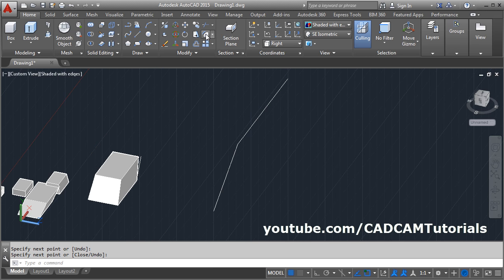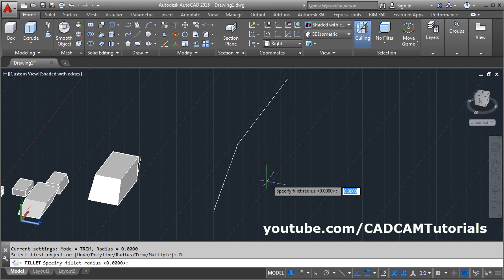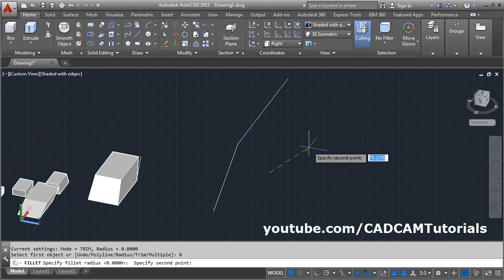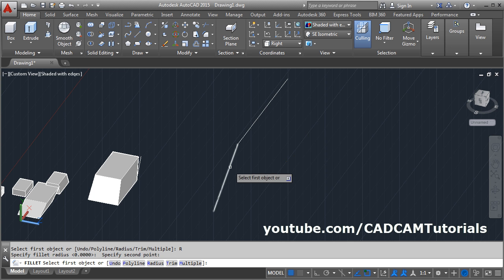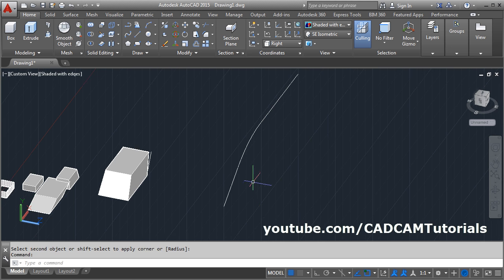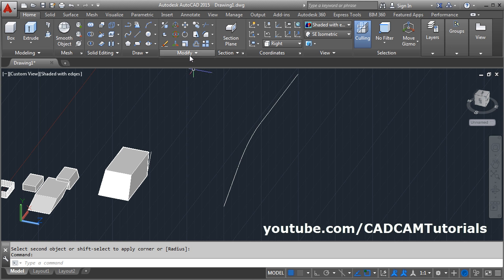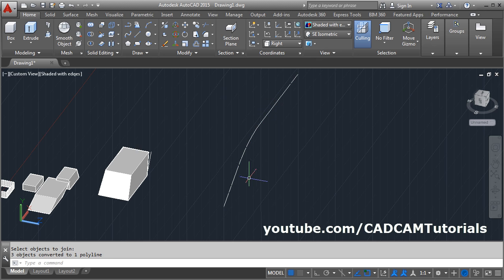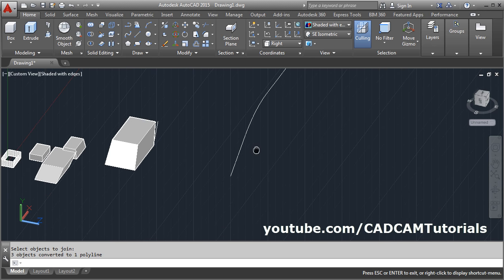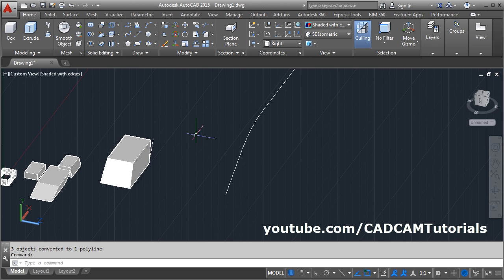You can also create an extrude using a path. We will create a reference path, then apply a fillet — set the radius how much you want — then click on the first line and second line. Now I want to extrude as per this path. This path is a separate line, so we will convert it into a single object using the Join command. Click on Modify, Join, select the object, Enter.